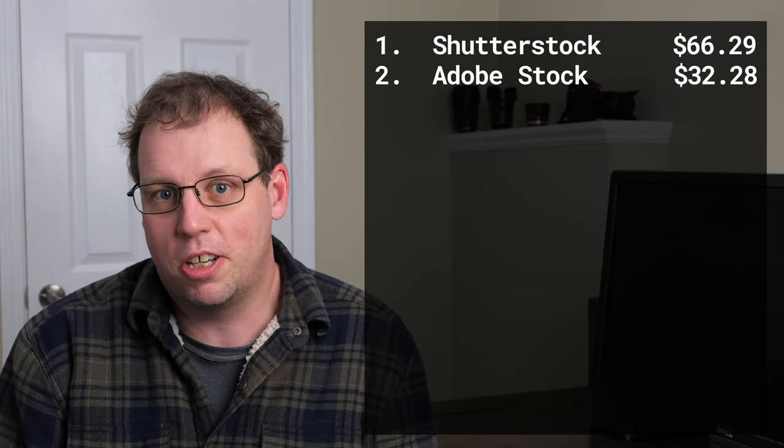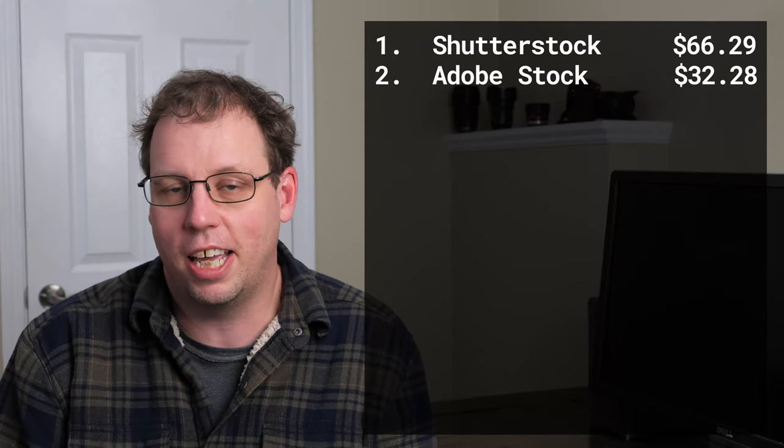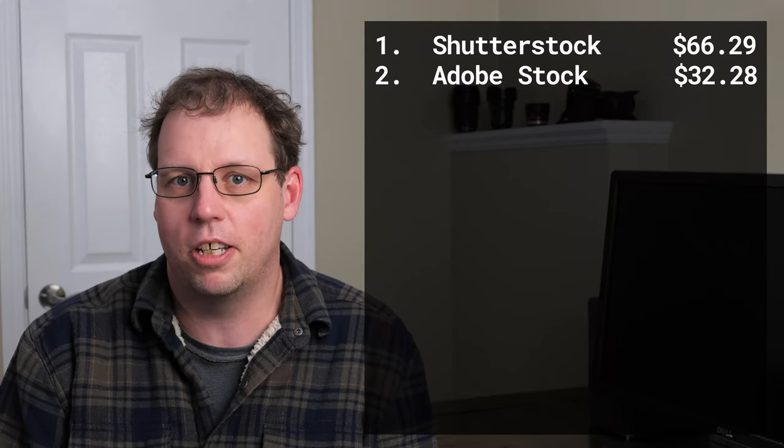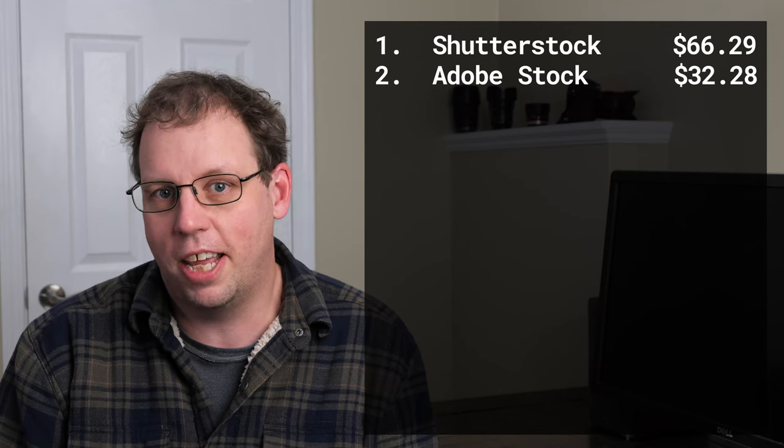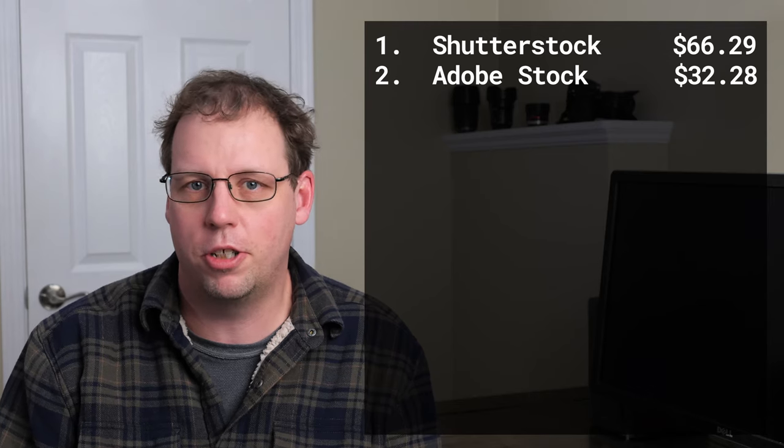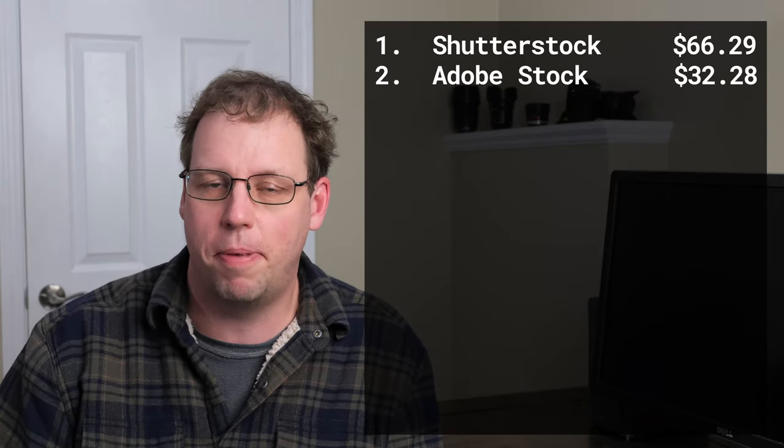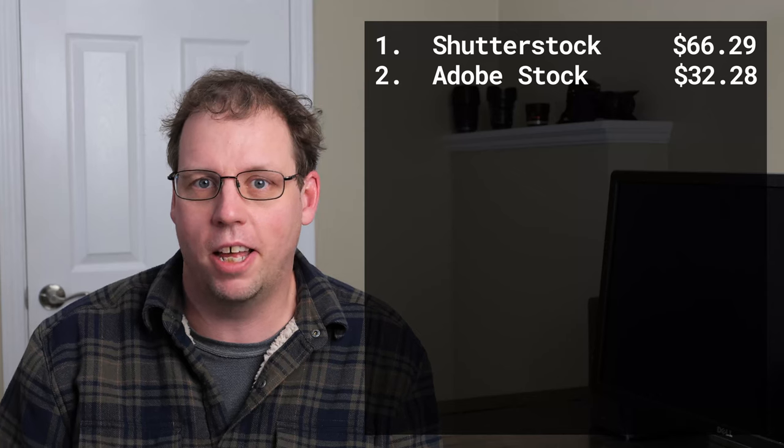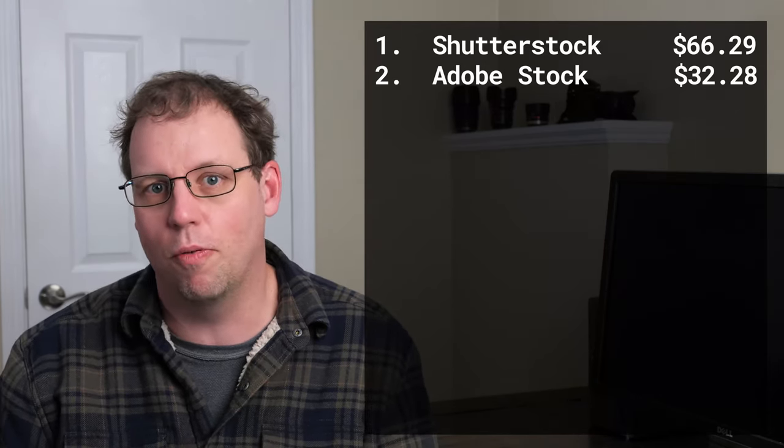I think Adobe Stock is getting better in the stock photography market and taking a piece of Shutterstock's business. If you have a lot of photos up on Shutterstock and you're doing well, and maybe you tried Adobe Stock in the past but didn't make many sales, now might be a good time to go back and upload some more photos to Adobe Stock.